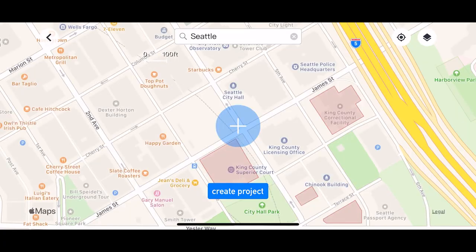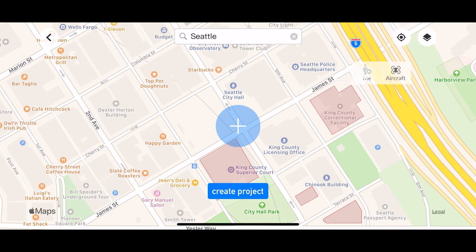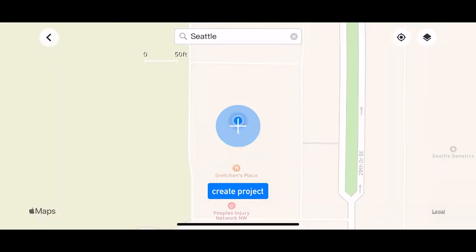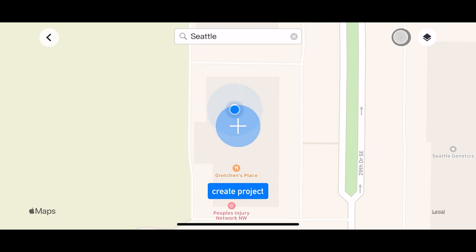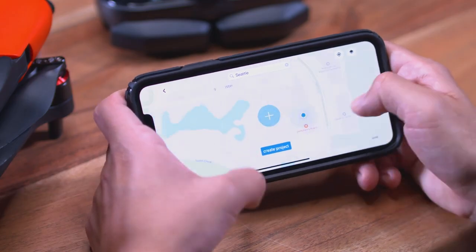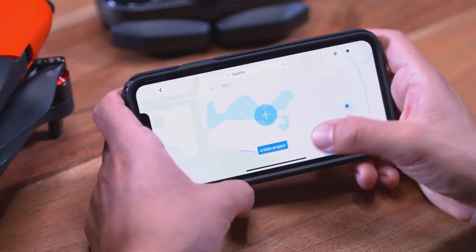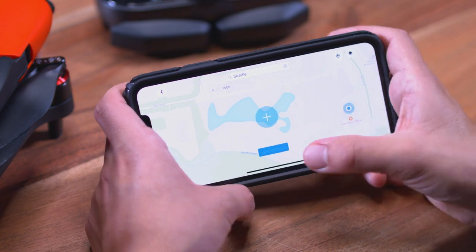If you want to reset the location, you can tap the small compass button up at the top and tap Me, which will bring it back to your phone's GPS location. Or if you have your aircraft connected, you can also adjust it to your aircraft. For now, let's go ahead and scroll over and tap Create Project.